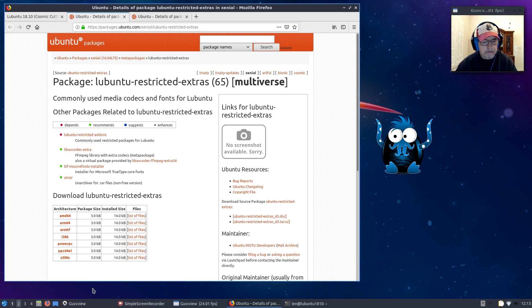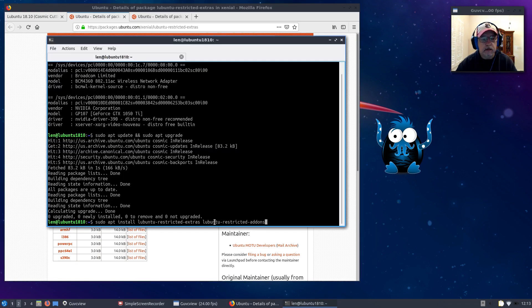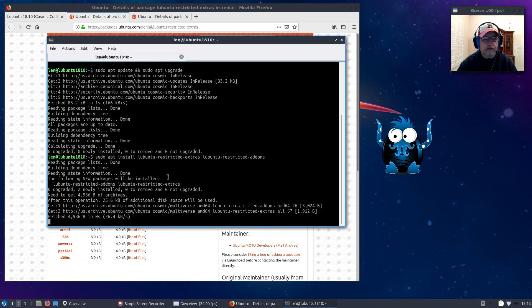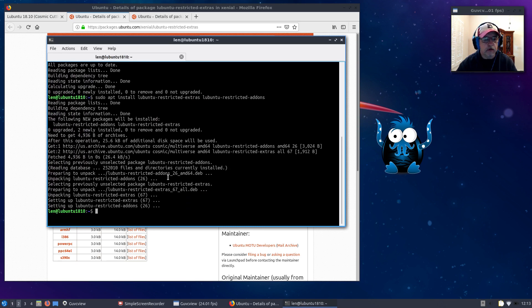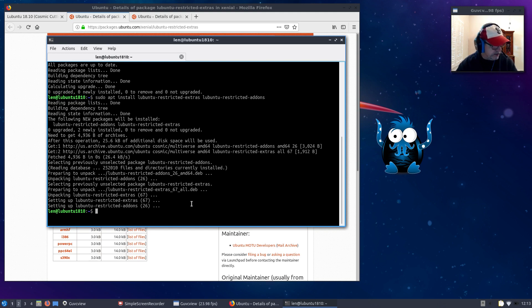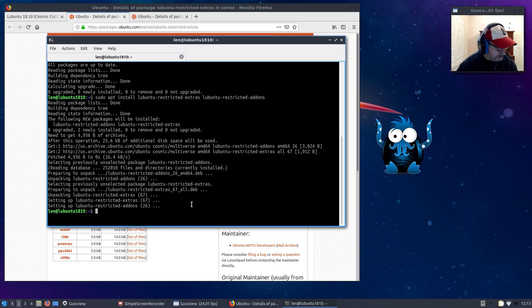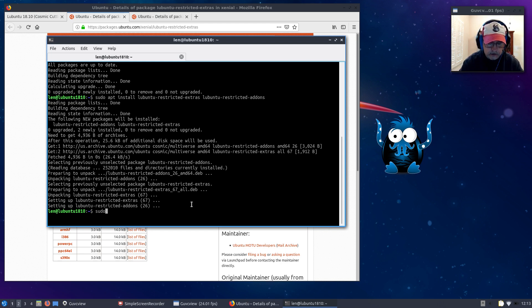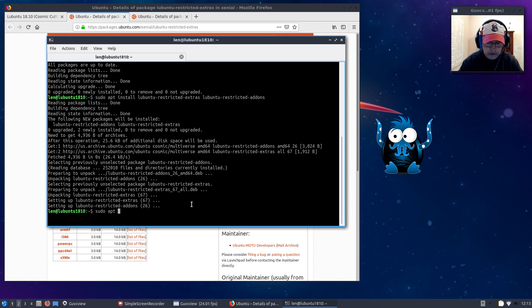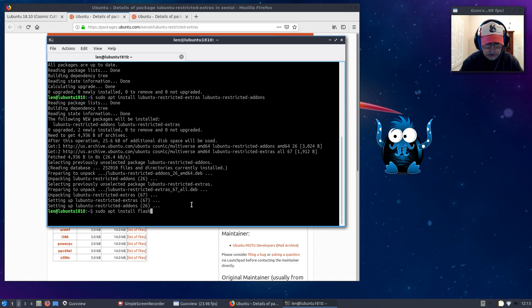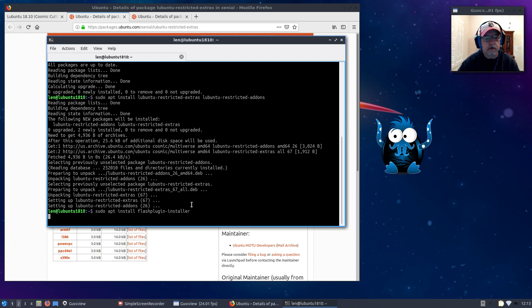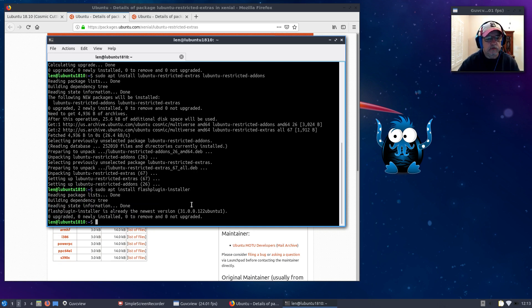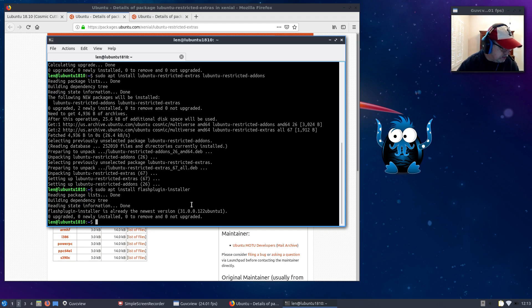If you want flash, I'll give you the command: sudo apt install flashplugin-installer. That would give you flash, which I have already installed.